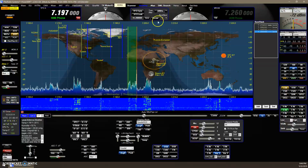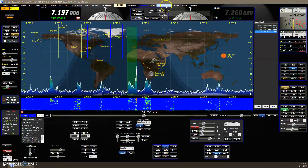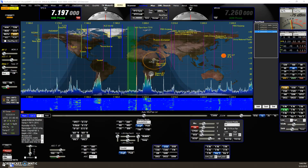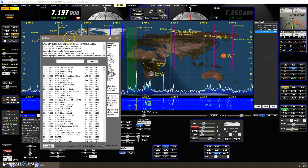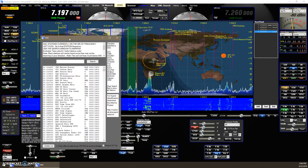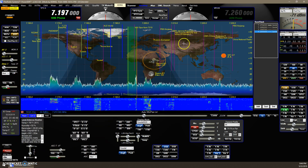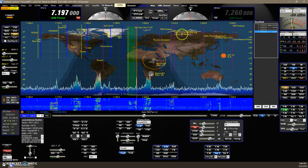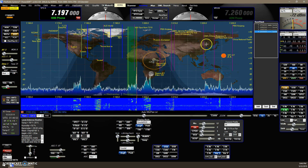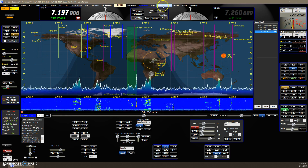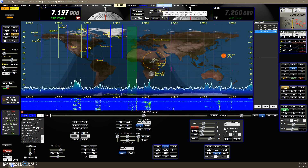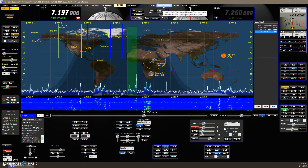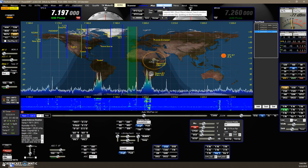The next thing I added: the shortwave listening search button opens up the search window and also activates the shortwave signals on the pan adapter. If you hit it again, it toggles off — so it's a toggling function.